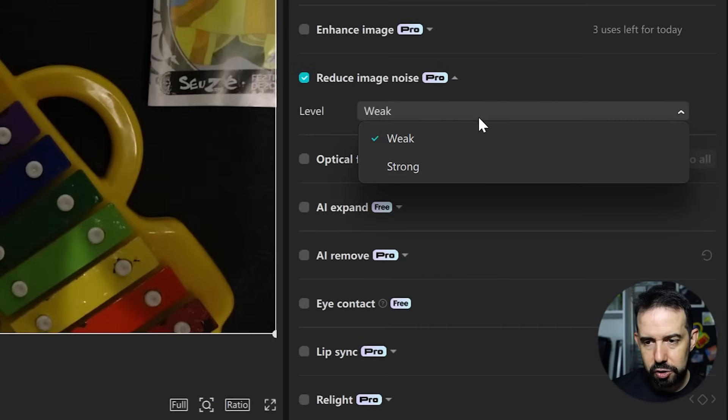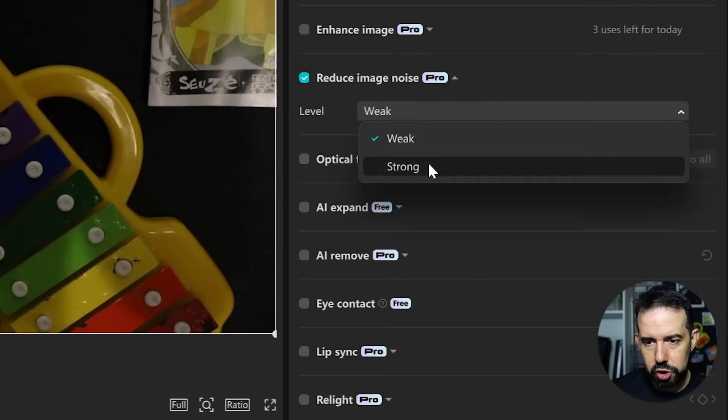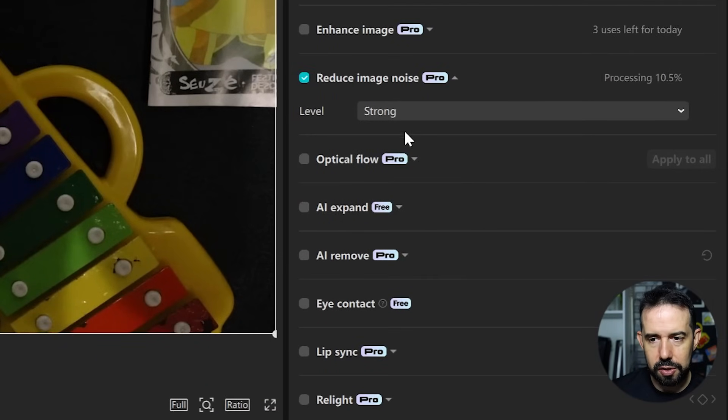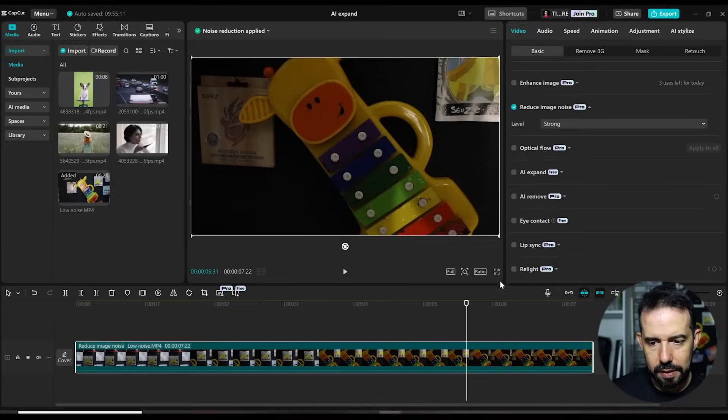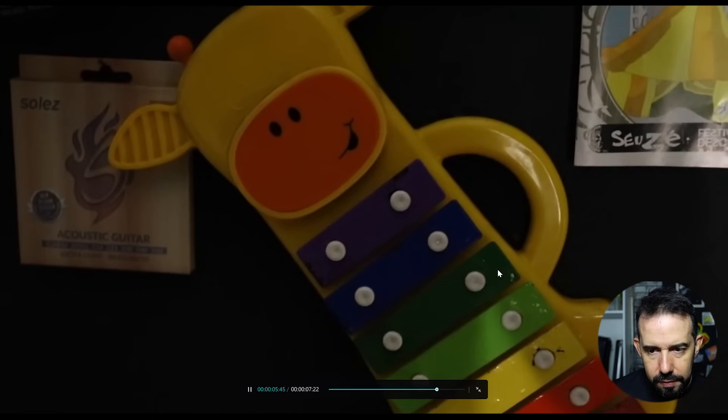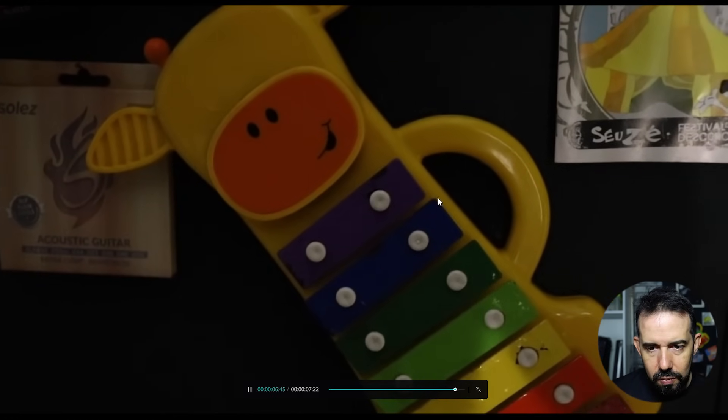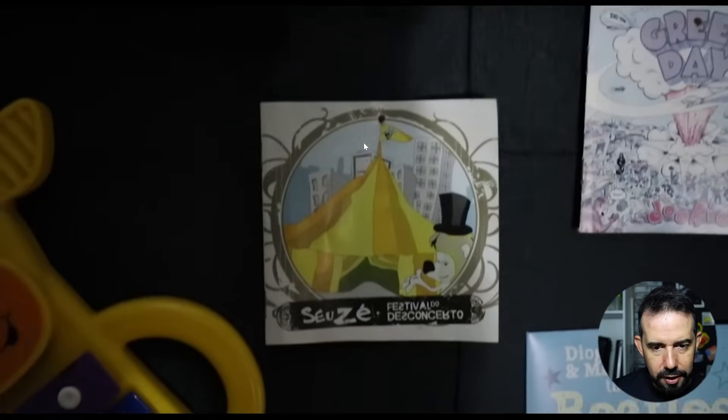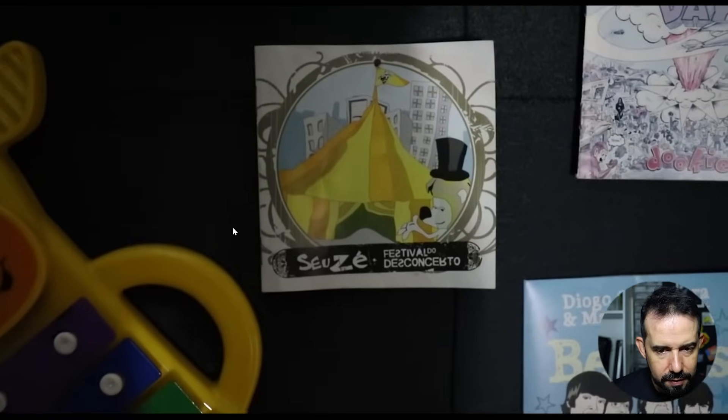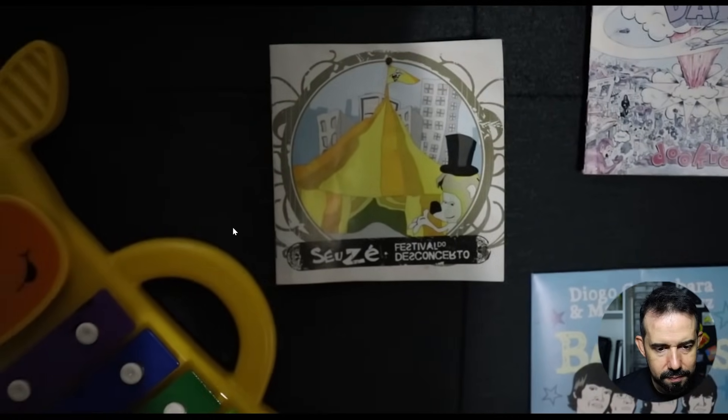And let's try now the strong level of image noise reduction. You can wait a little bit for it to load the effect. It is ready. Let's check it out. Wow! Much cleaner. Look at that.